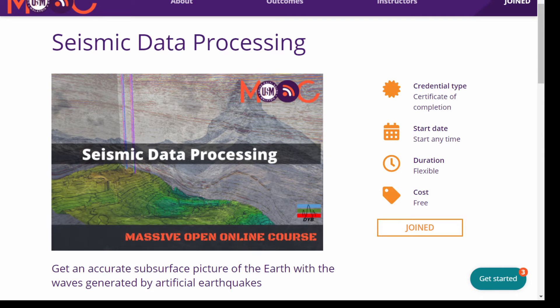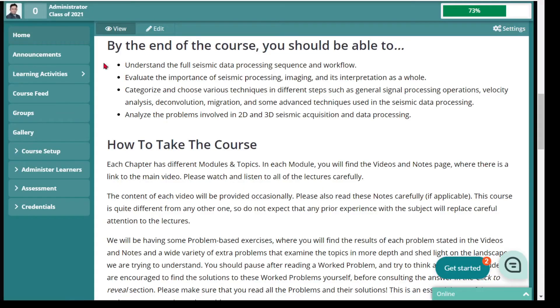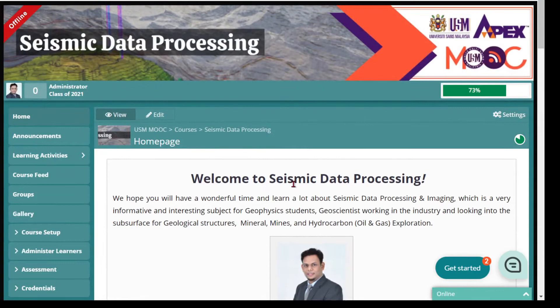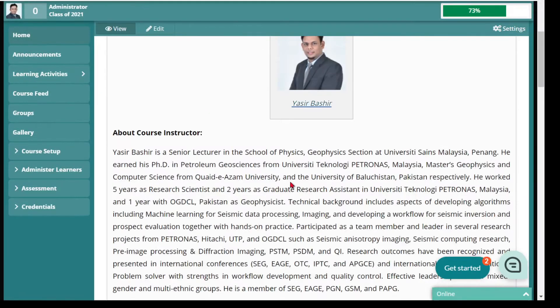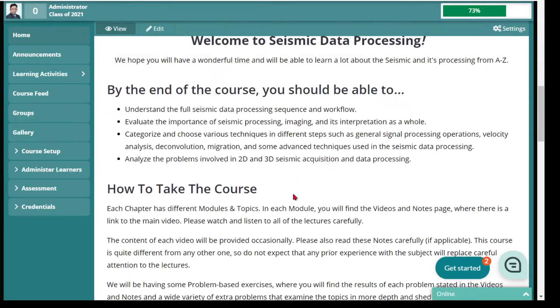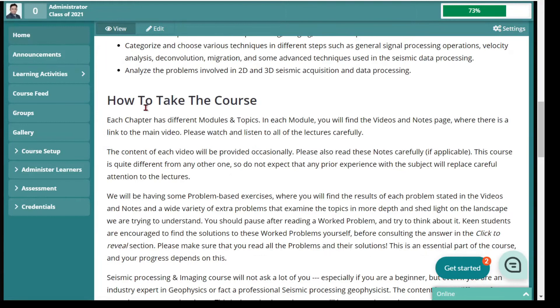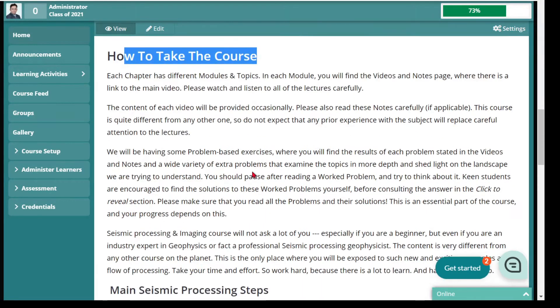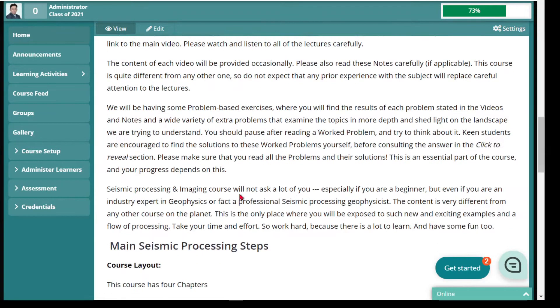Hello and good day to everyone. Thank you so much for enrolling in this course. Let's go ahead and look at the structure of the course. After you join the course, you will come to the home page, where you will go through information about the seismic data processing, the instructor, a little introduction, the course objective, and the way how you can take this course. I have explained how you can perform all the activities to complete this course.